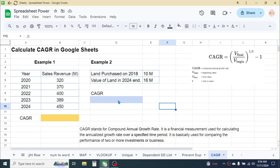In Example 1 and Example 2, I have two types of investment. The first is an investment in a trading company, where I have the details of sales revenue from 2020 to 2024. In this case, I need to calculate the compound annual growth rate to know the annual rate of return or annual growth rate.